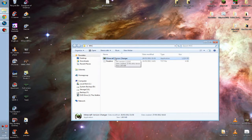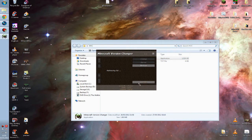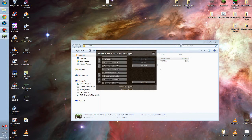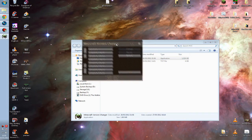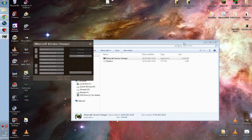Before you open and start changing your Minecraft version, you need to close your Minecraft down because, well, who knows what will happen. So once you've shut Minecraft down, you want to double-click the Minecraft Version Changer and this will open a nice little box here.